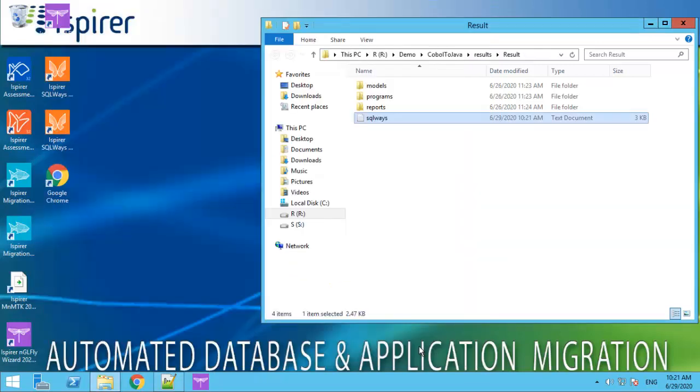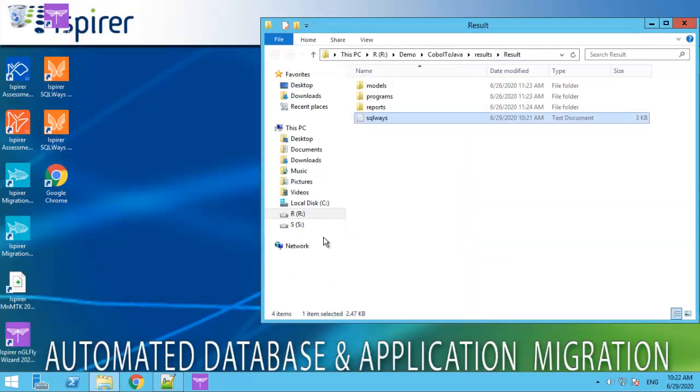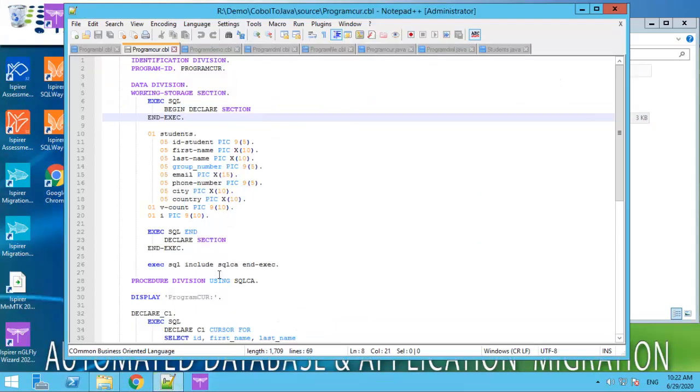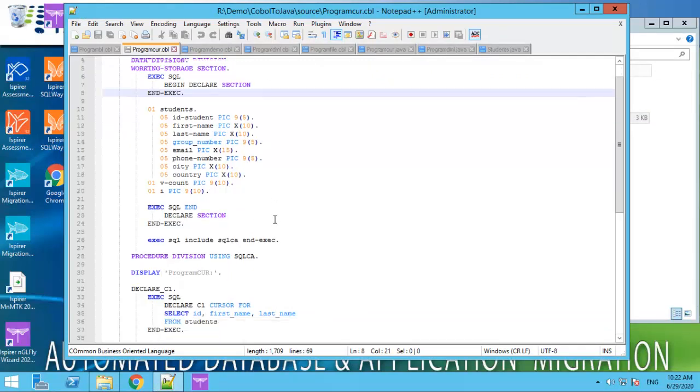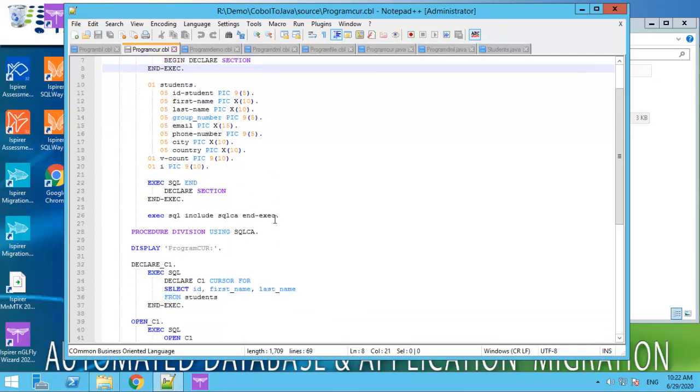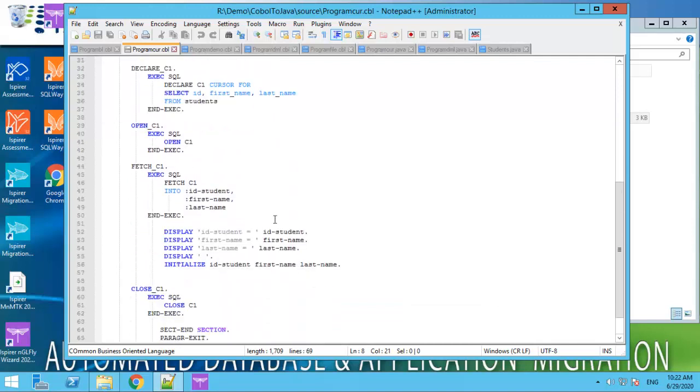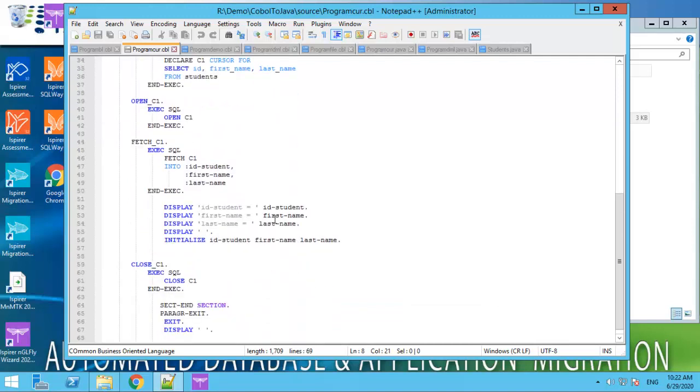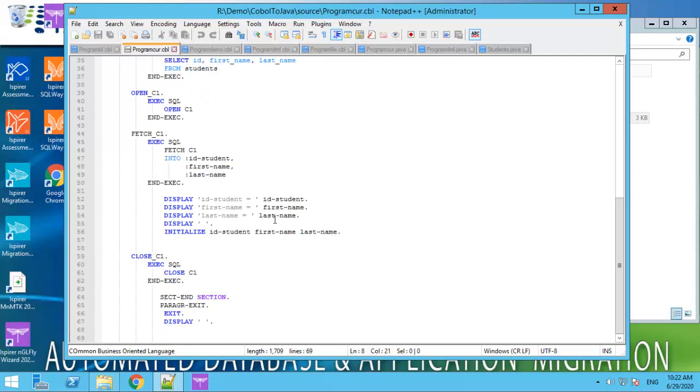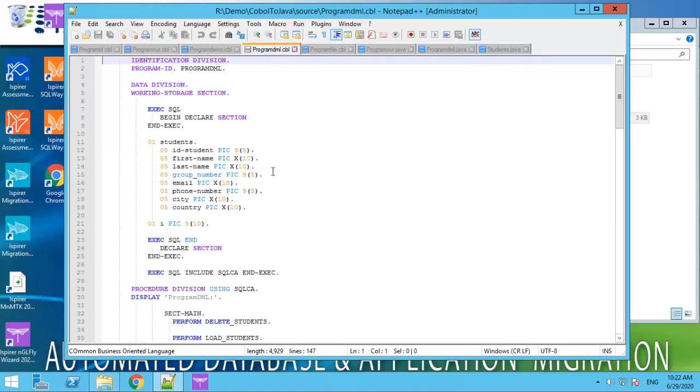The source application demonstrates work with database queries, read and write files, database cursors commands, open, fetch, close, COBOL redefines,